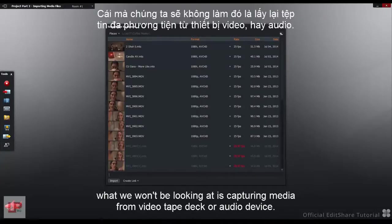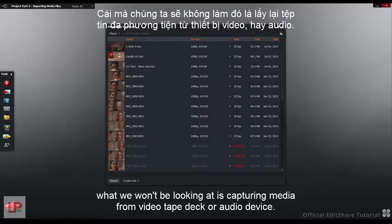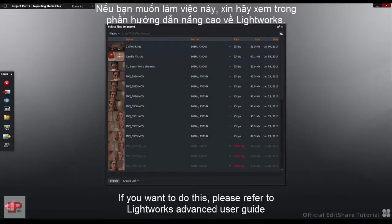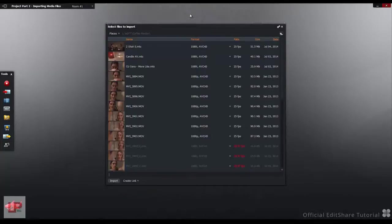What we won't be looking at is capturing media from a video tape deck or audio device. If you want to do this, please refer to the Lightworks Advanced User Guide.